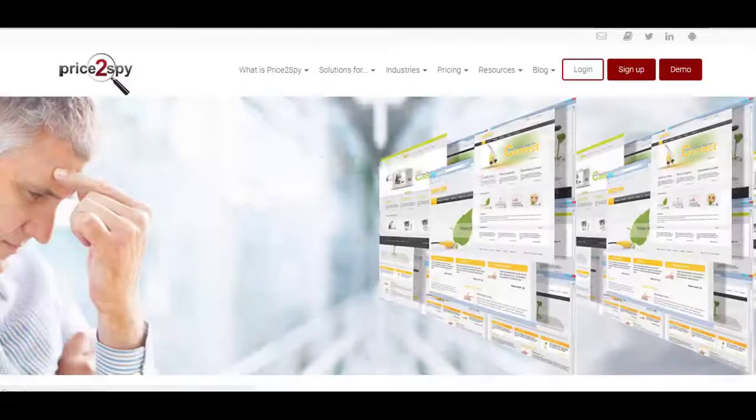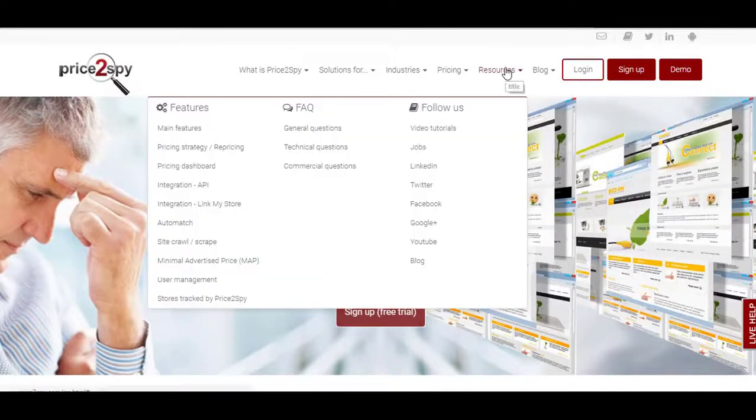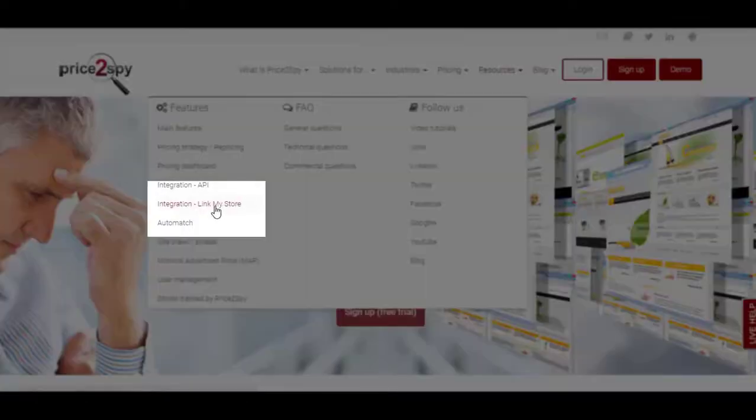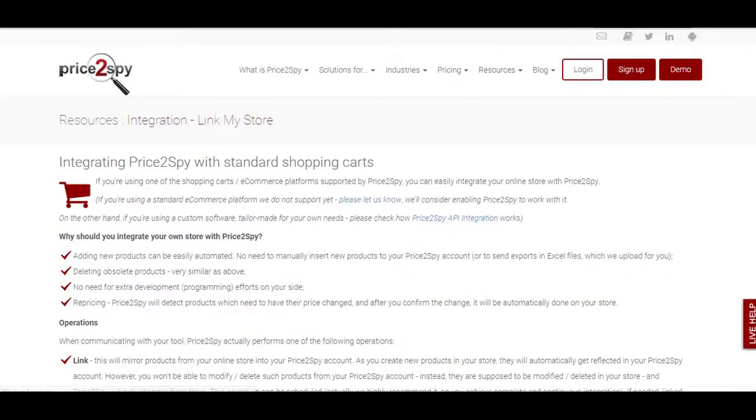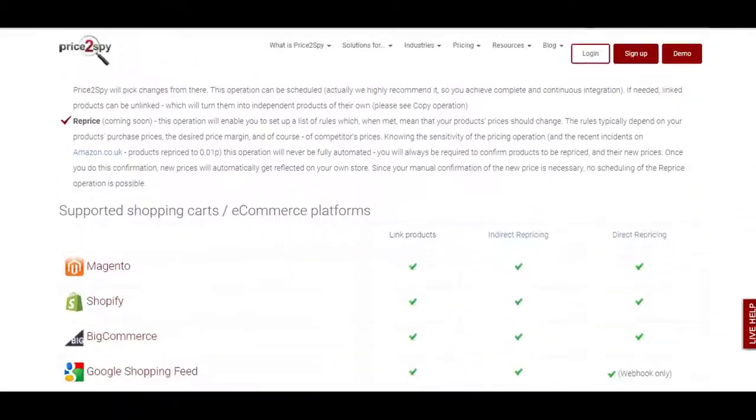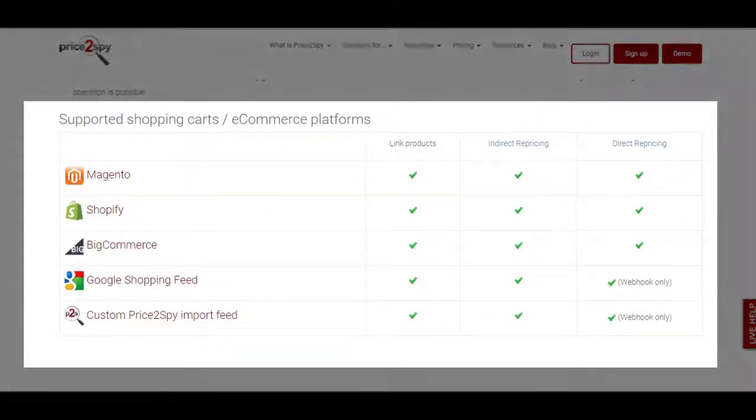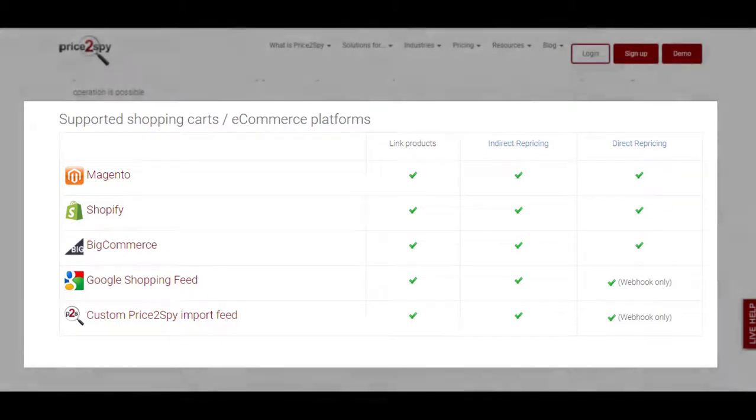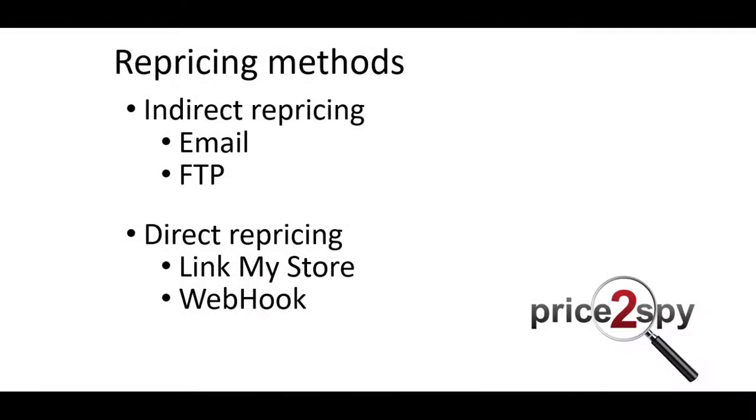Direct repricing is applicable if your store is integrated with your Price2Spy account, so Price2Spy will execute repricing changes directly within your store via LinkMyStore or Webhook. In order to use the Webhook, please note that some development would need to be done on your end.